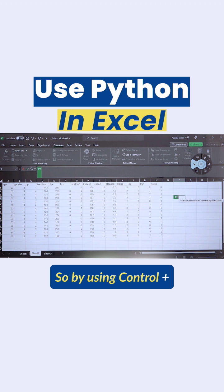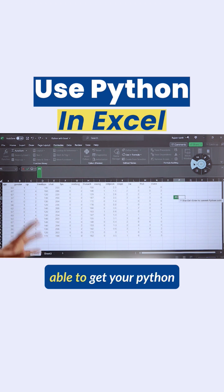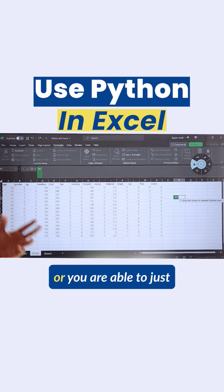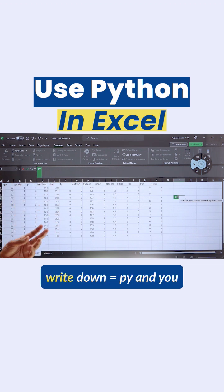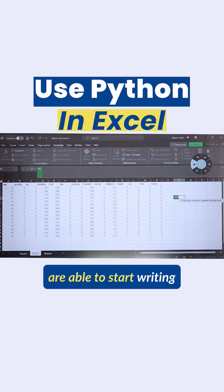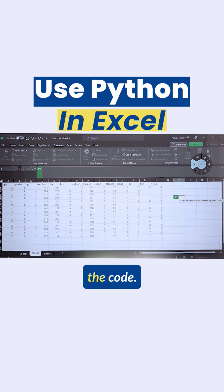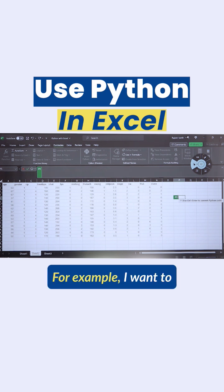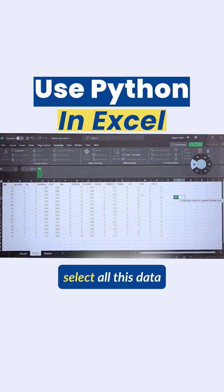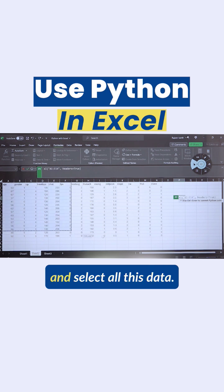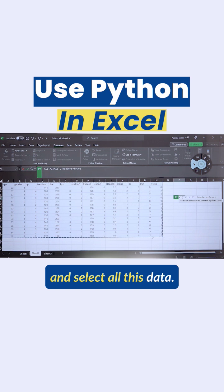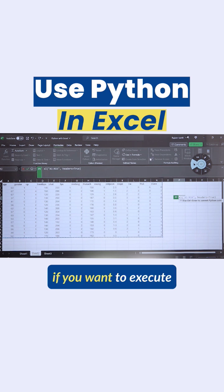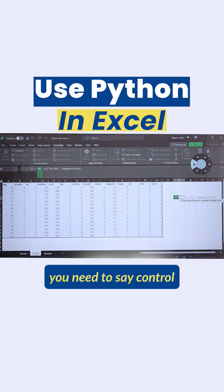Now let me write the code. For example, I want to select all this data. If you want to execute that cell, it's not Enter - you need to press Control...